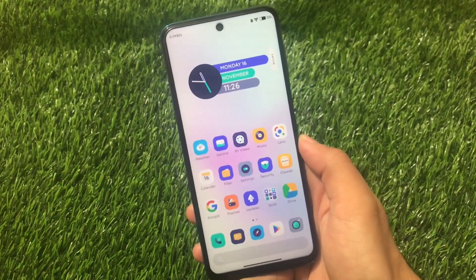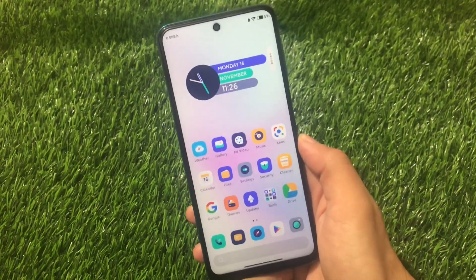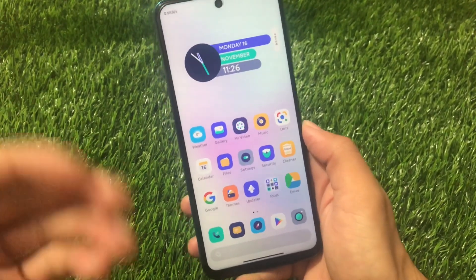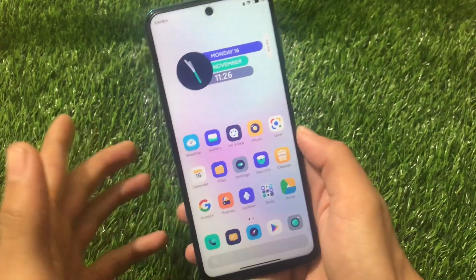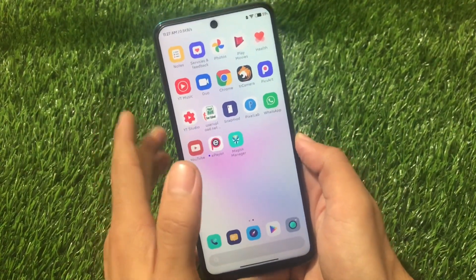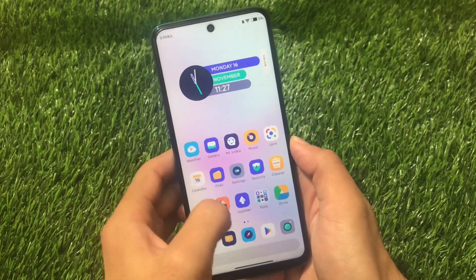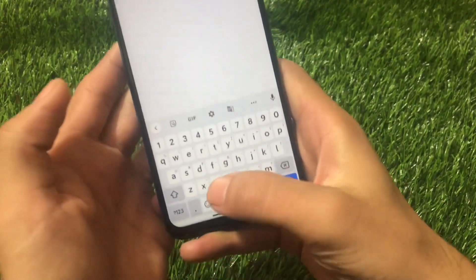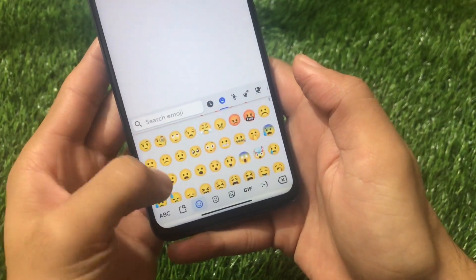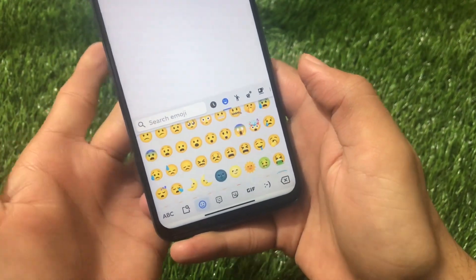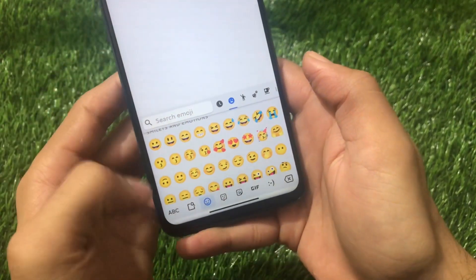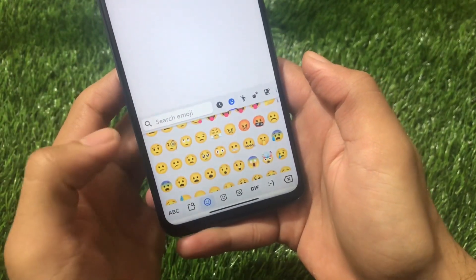What is up guys, this is Karen here, welcome back to TechKaren YouTube channel. If you're using Android version 10 on your device — like Xiaomi, Samsung, Oppo, Vivo, or any other device — and you'd love to use Android 11 emojis, let me show you how those Android 11 emojis look. These are the emojis launched with Android 11, but if you don't have an Android 11 device and are still on Android 10, you can still experience these emojis on your device.